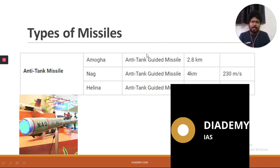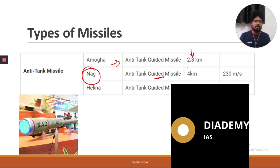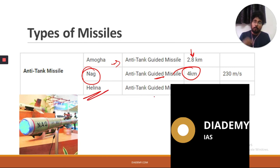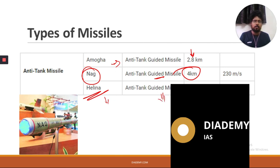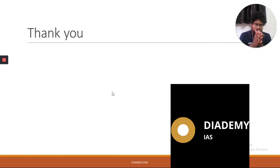India also has anti-tank guided missiles. Amogha is an anti-tank guided missile with a range of 2.8 km. Nag is an anti-tank guided missile with a range of 4 km. Helina (Helicopter Nag) is a helicopter-launched anti-tank guided missile with a range of 7 to 8 km, launched from helicopters.